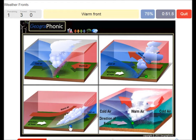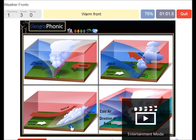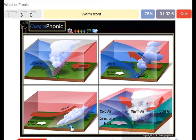Here we see a warm front. The warm air is catching up to the cool air and it rises pretty softly, causing just some light rain.